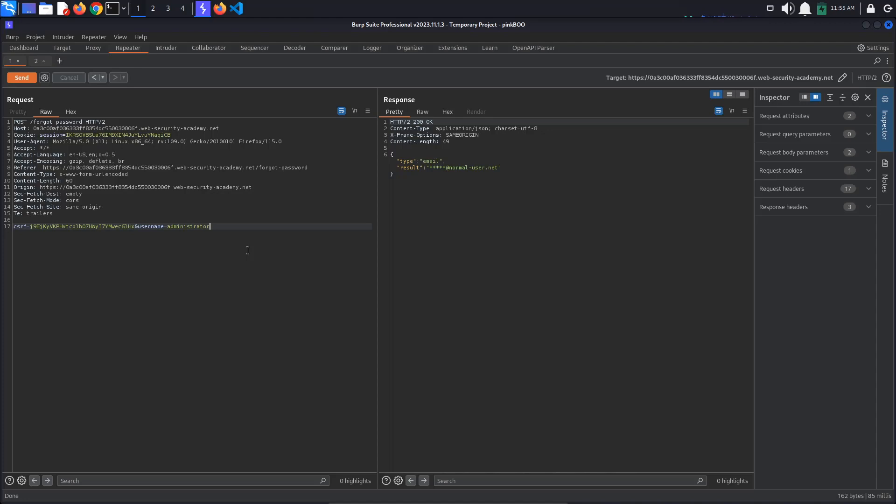To test for parameter pollution, let's first attempt to add a second, invalid parameter to the username value. To do this, we have to add the ampersand character. We say ampersand foo equals bar.